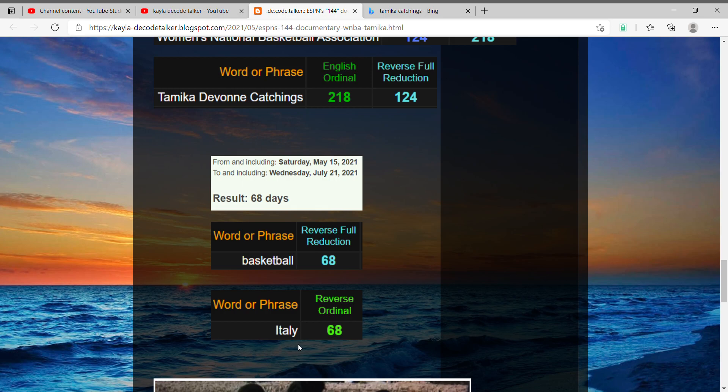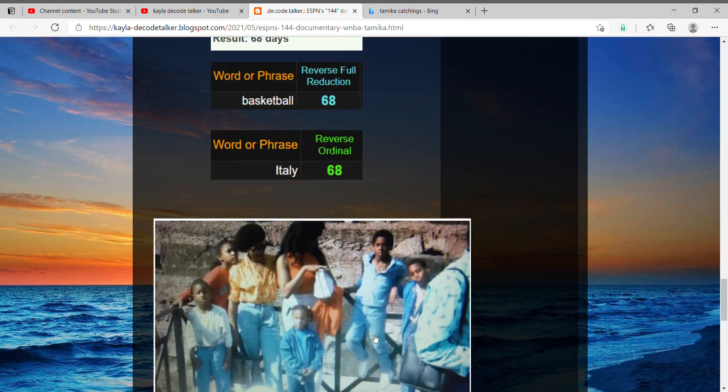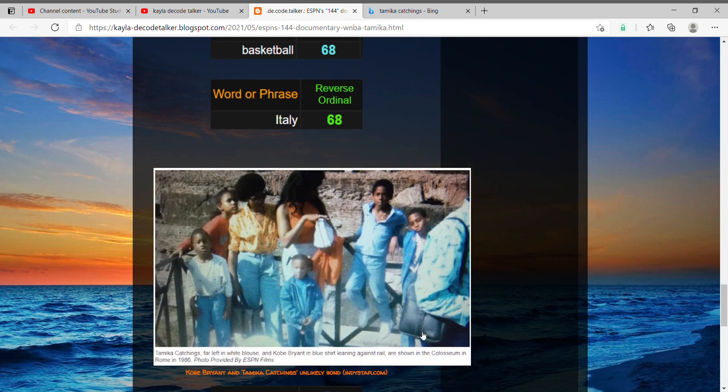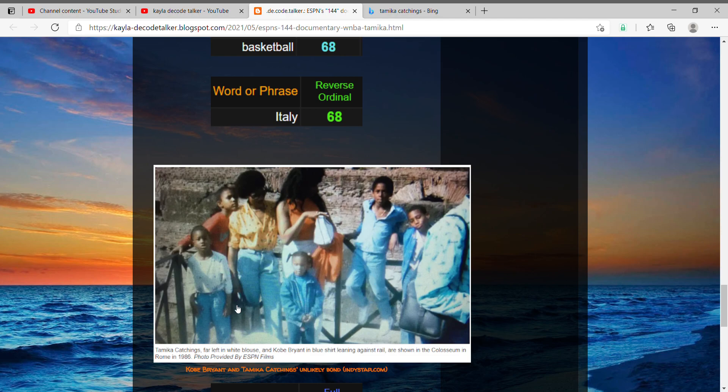Also, Italy equals 68, and the reason I'm pointing out Italy is because her and Kobe actually have some history together going back to their childhoods. Tamika's father and Kobe Bryant's father had both been in professional basketball and played overseas, which made them go to Italy. In this picture...